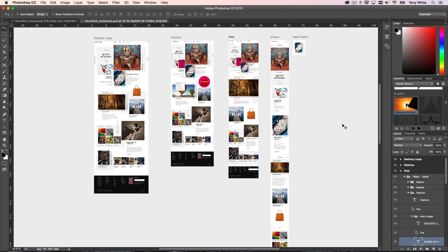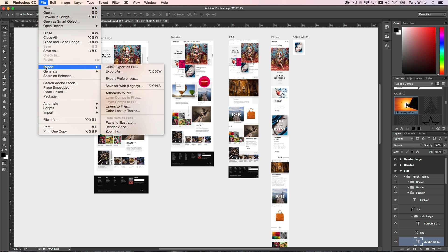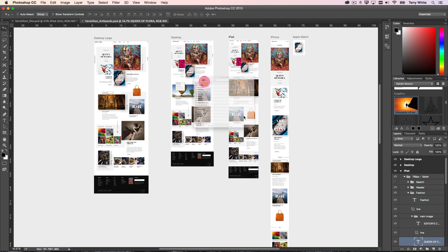So now there is a new File Export Quick Export. If I do a quick export as a PNG, it will ask me where do I want to save these.